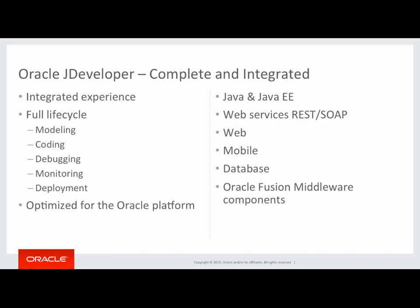Oracle JDeveloper has been optimized for the Oracle platform, but it can work on other platforms as well. It covers a range of technologies, including Java and Java Platform Enterprise Edition.